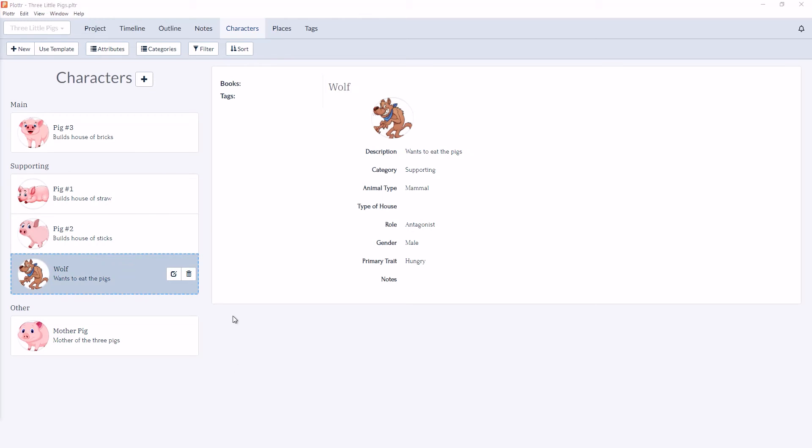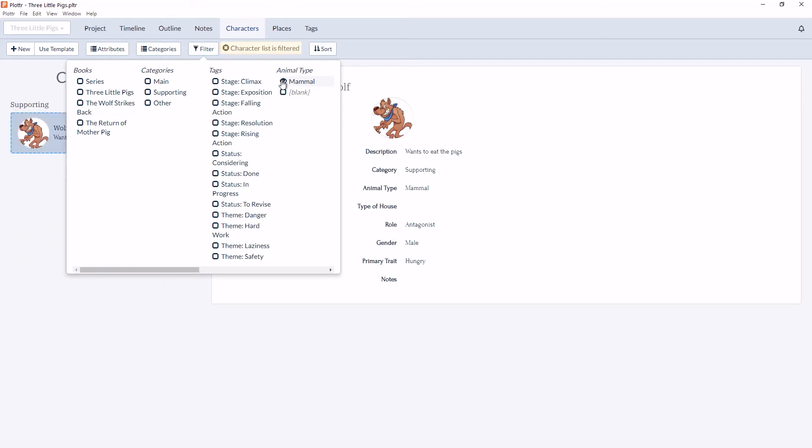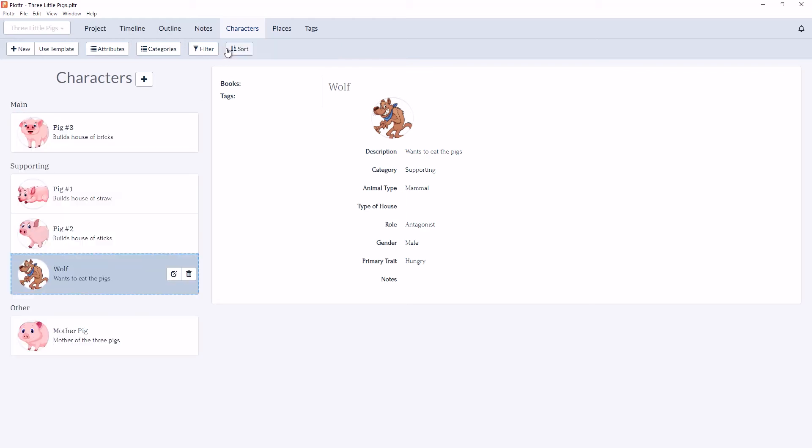And if we go back to the Filter, you can see there's an option to filter by Animal Type as well. So if we filter by Mammal, you can see only the Wolf appears. And then we can clear the filter with the X button.